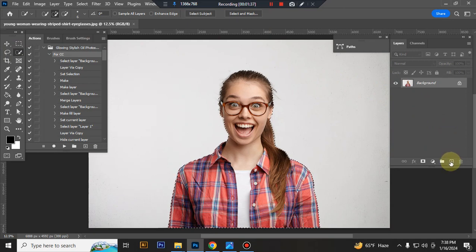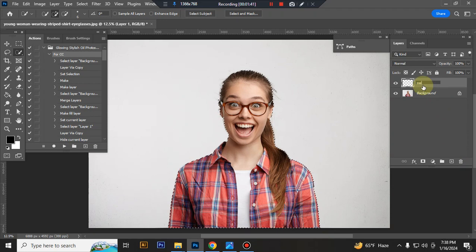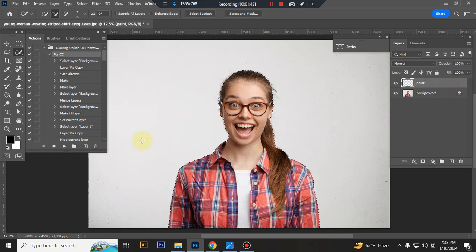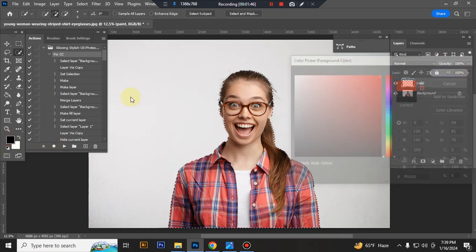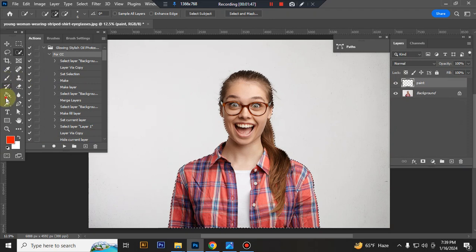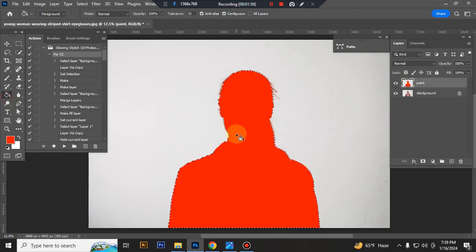Now take a new layer and rename it paint. The spelling must be exact. Fill it in a bright color, then press Ctrl plus D to deselect.